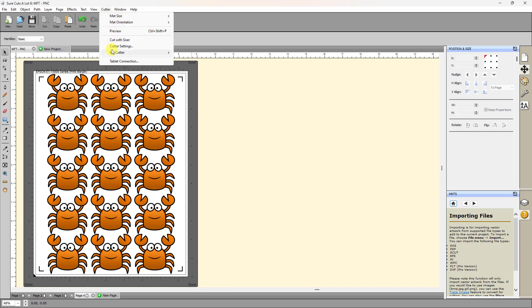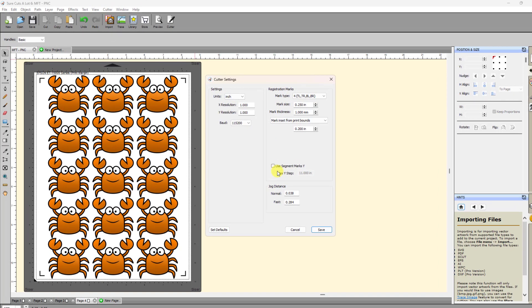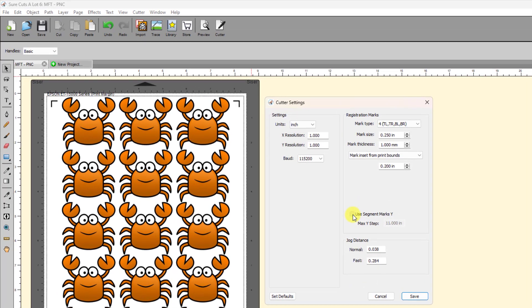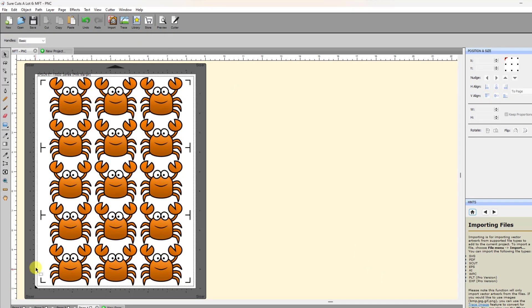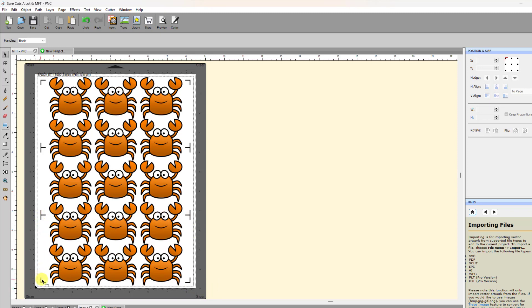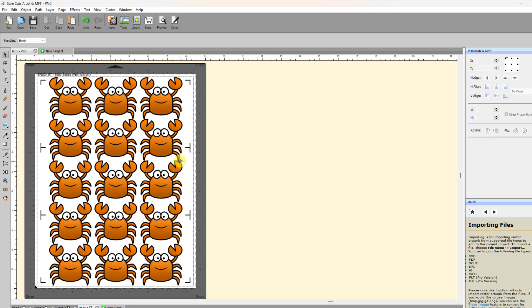Under cutter, cutter settings, you can turn on use segment marks Y, and that's basically the setting for intermediate registration marks. And so then you can come in and put in your max step. Let's say you want to use four inches, and then you click on Save. And now then you'll see that you have these extra registration marks that have been added. The way these will work, let's say with a camera, the camera will come, and the camera will scan just the bottom four marks first, and it will cut everything up to where that registration mark is located. Then it will scan the next set, the next four, and then finish cutting this, and then cut all the way up to here, and then finish with the last four. And that can be really important for certain materials.